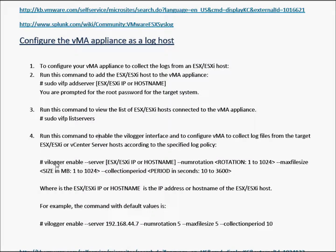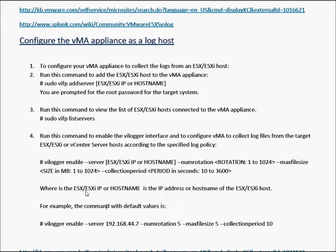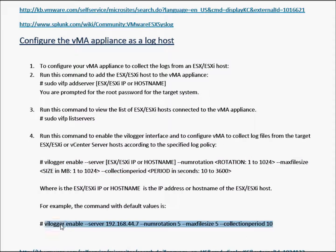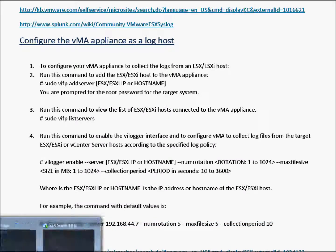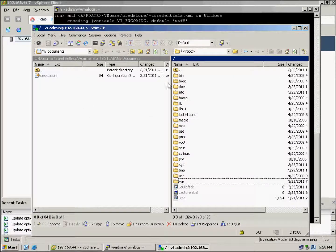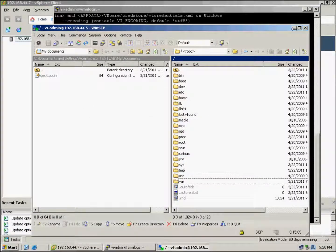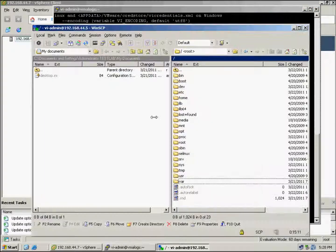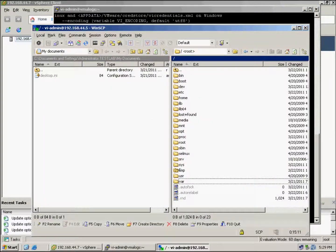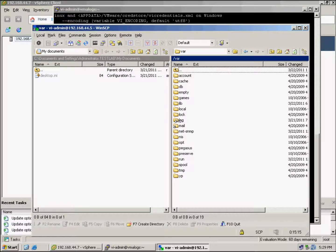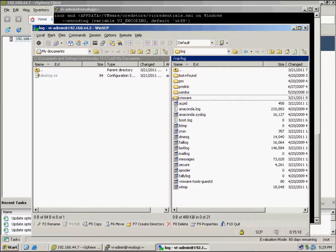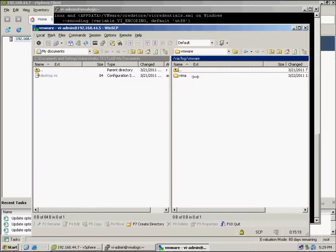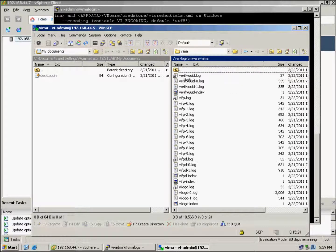You can see the syntax that is required there, and this is the command we're going to use. I'll just copy that and we'll move over to our vMAR box. Also have WinSCP ready so I can show you the file. What's going to happen is when you have this configured, the folder will be created here for every host that you have configured. So it'll be under /var/log/vmware.